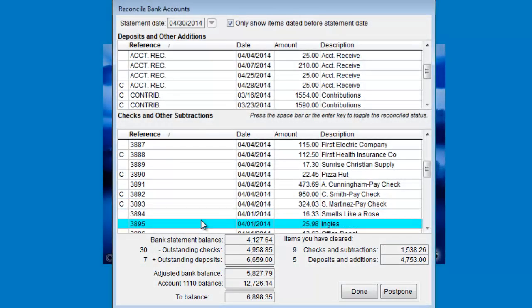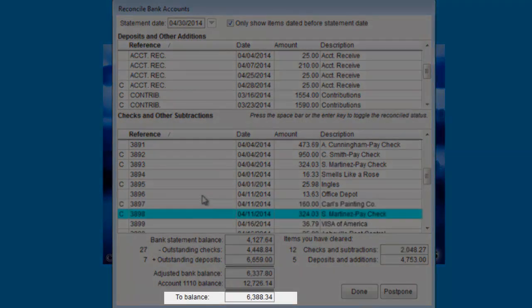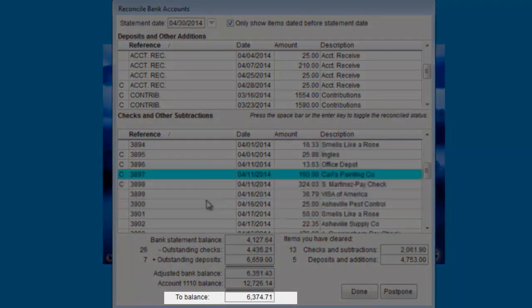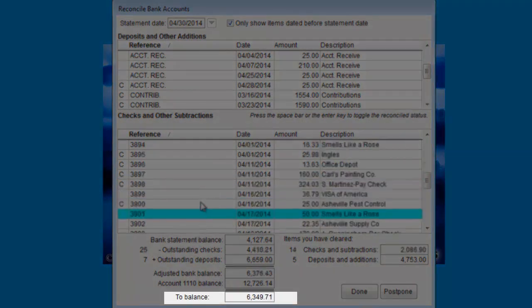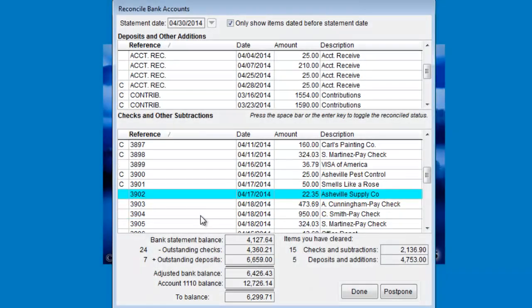The important thing to look at on this screen is the to balance amount. When this field reaches zero, then you're done.